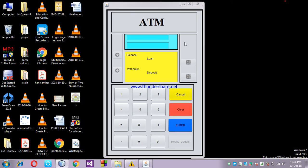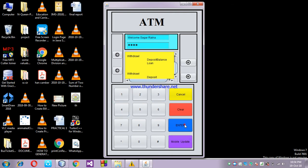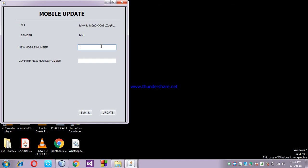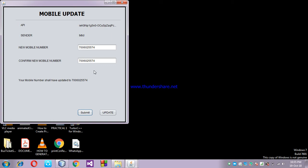Now I'm giving the correct PIN: 1234. Click enter — as you see, the buttons are now active. I'm clicking on Mobile Update. I want to update my mobile number, so I enter the new mobile number. I'm entering 7006022574 as my new mobile number, then submit. The message shows your mobile number has been updated to 7006022574. If you think the number is not correct, you can edit it; otherwise click the Update button to save the data to your backend.